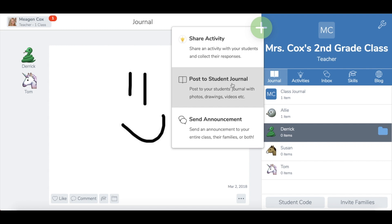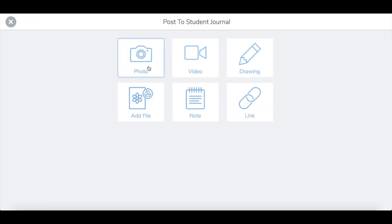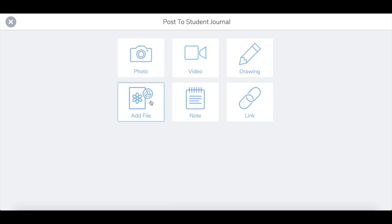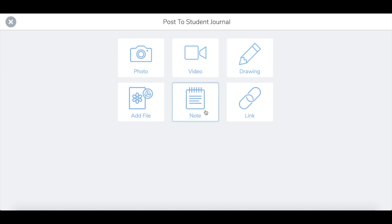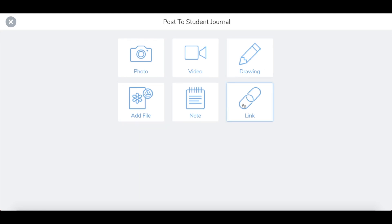If you noticed under the Post to Student Journal, these are the options students have. They can take photos, videos, they can also add photos from a camera roll, they can draw, which I just quickly showed you, type and record notes, and also add links. You can also do the same thing.